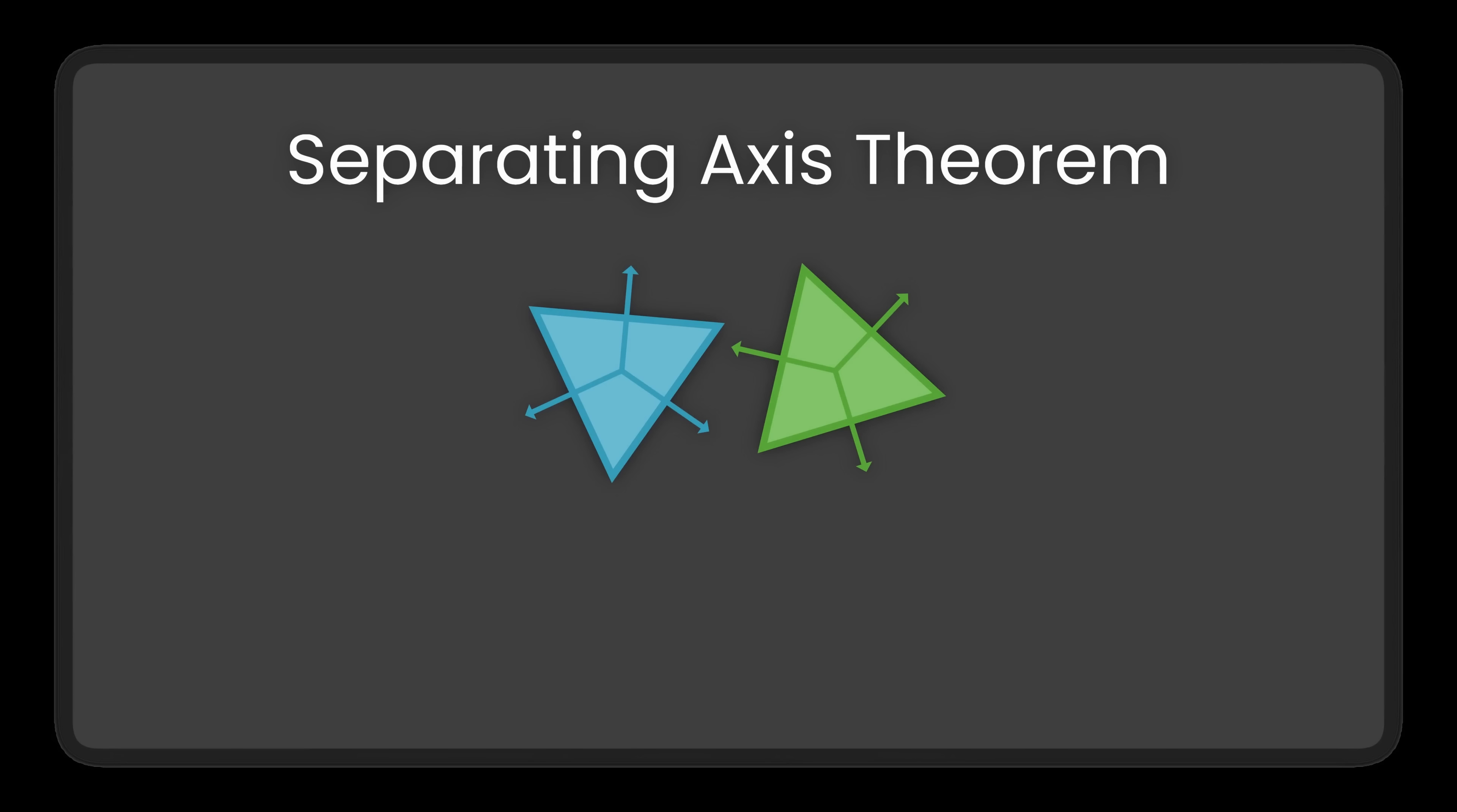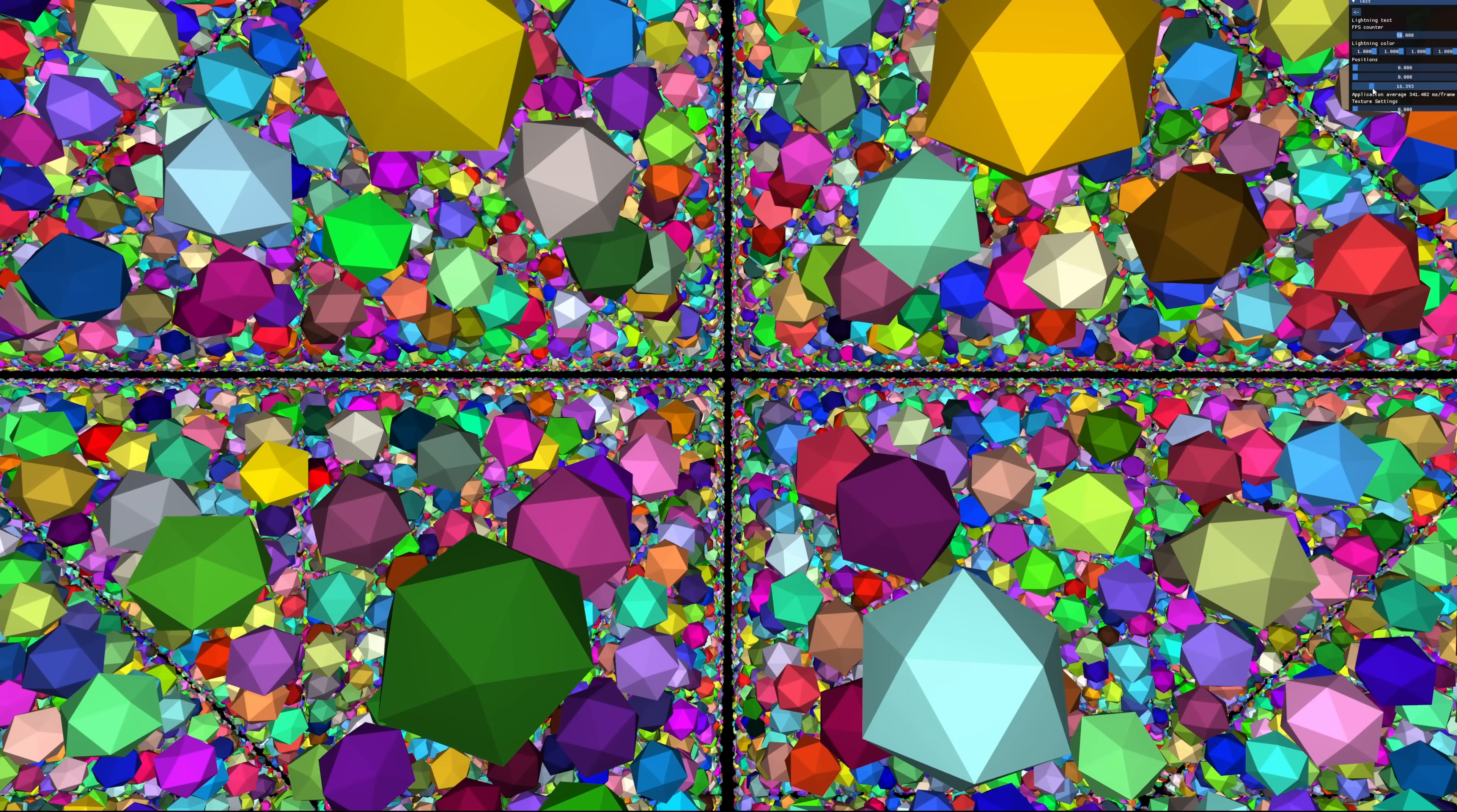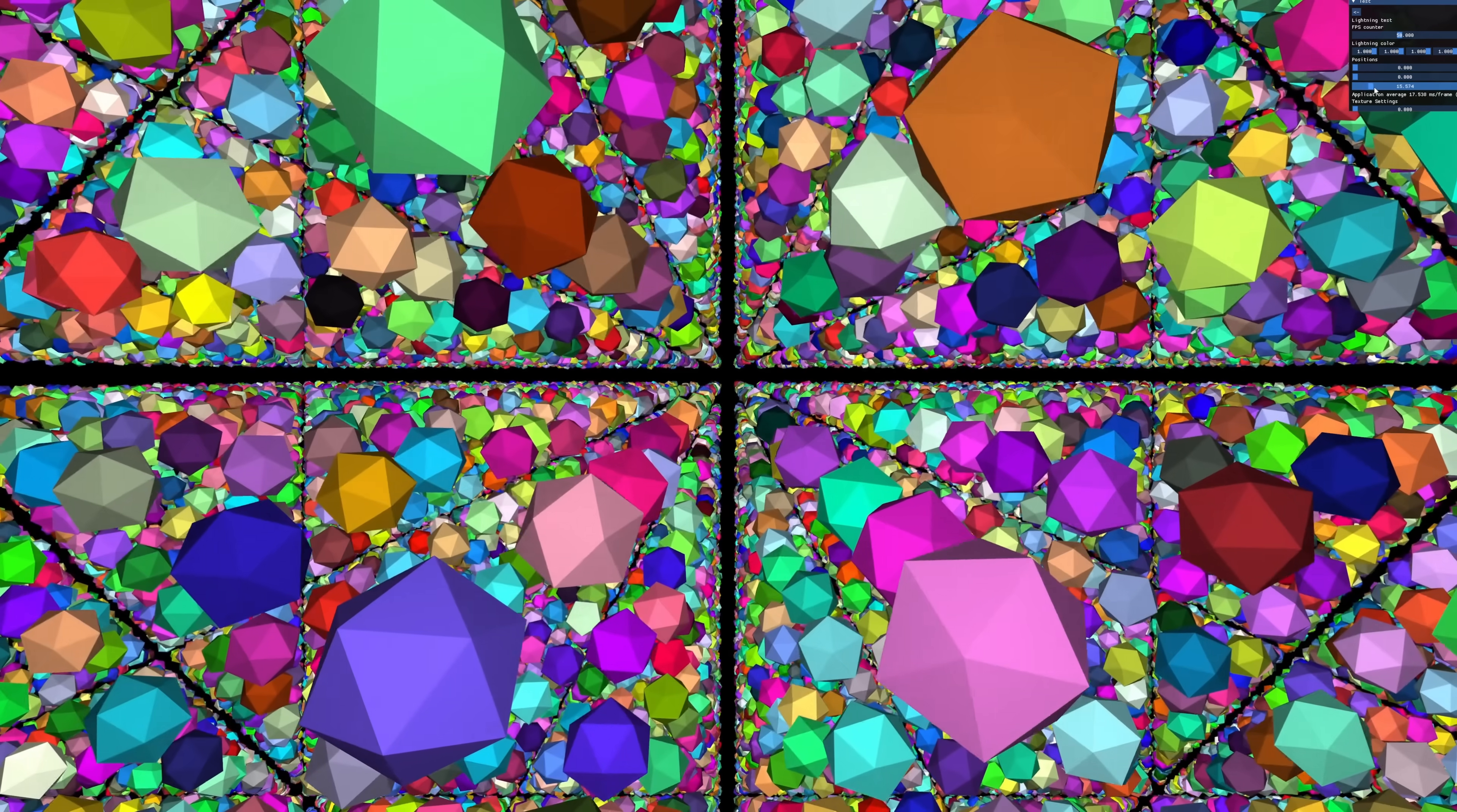Now it's time to check if our code actually works. Wait, that's probably way too many objects. Let me lower the number a bit. Alright, now it looks like things are running smoothly. Let's run the simulation and see what happens.